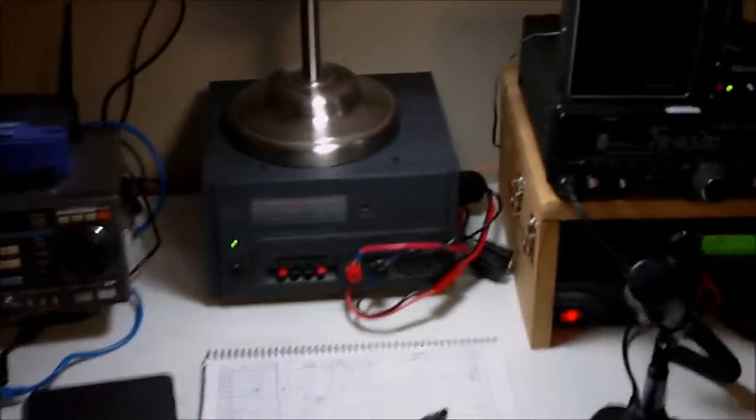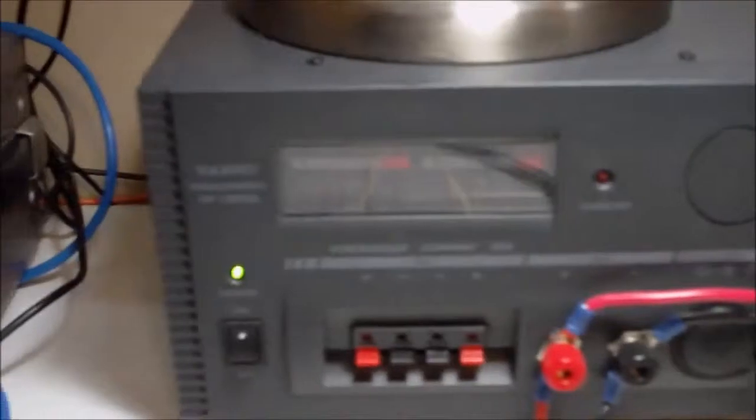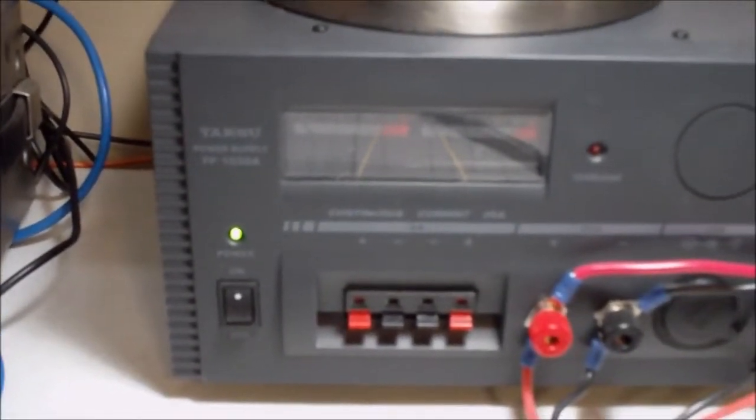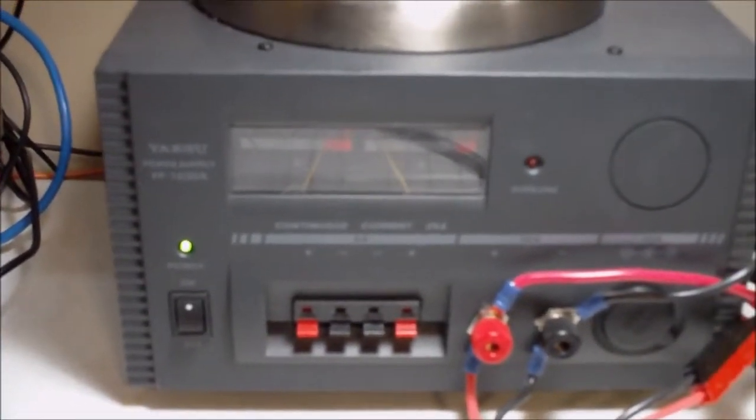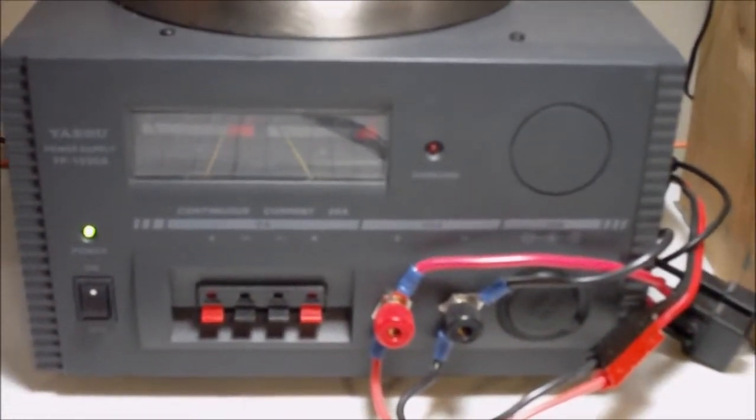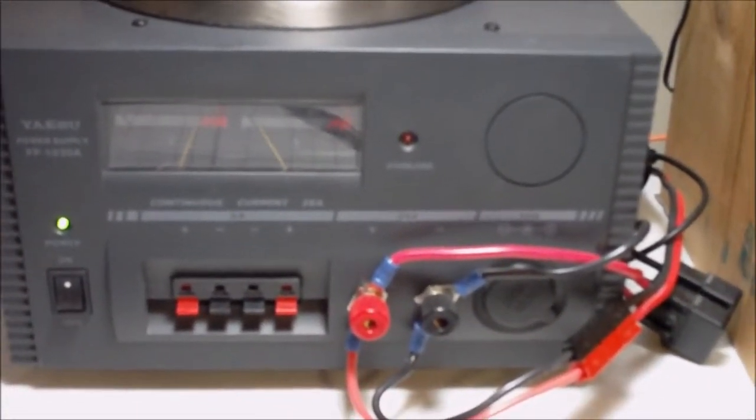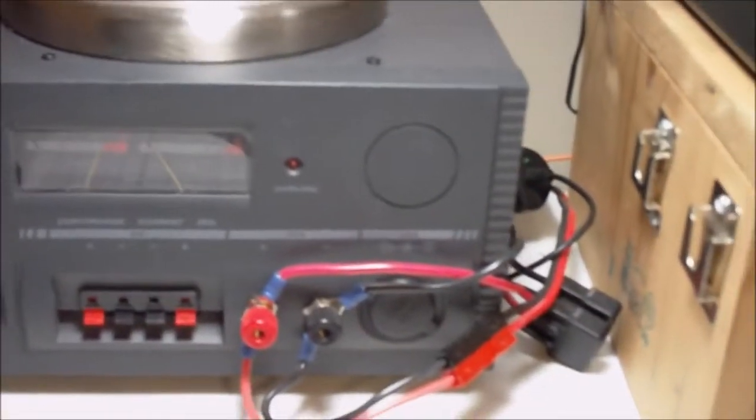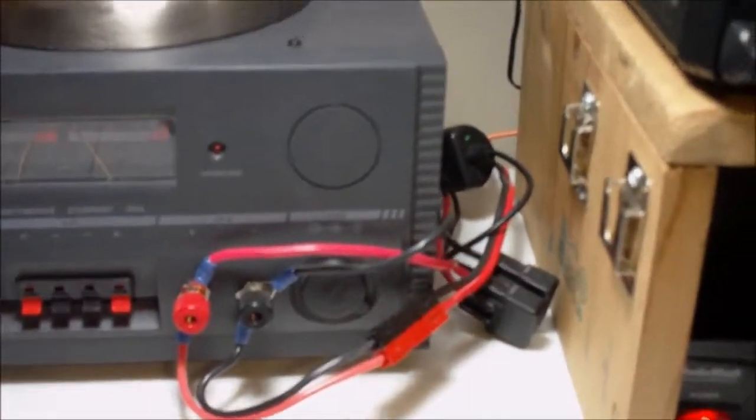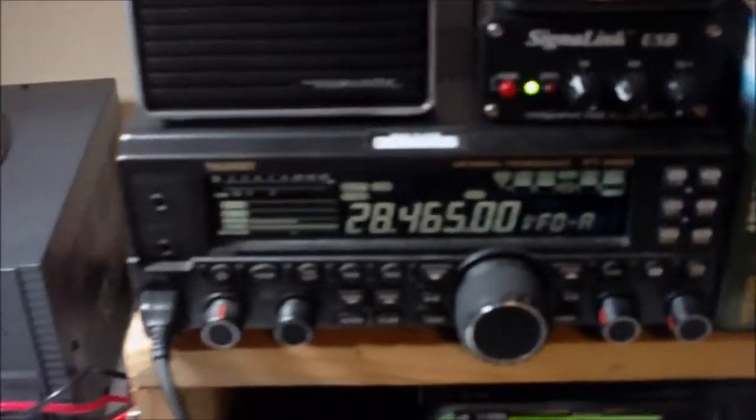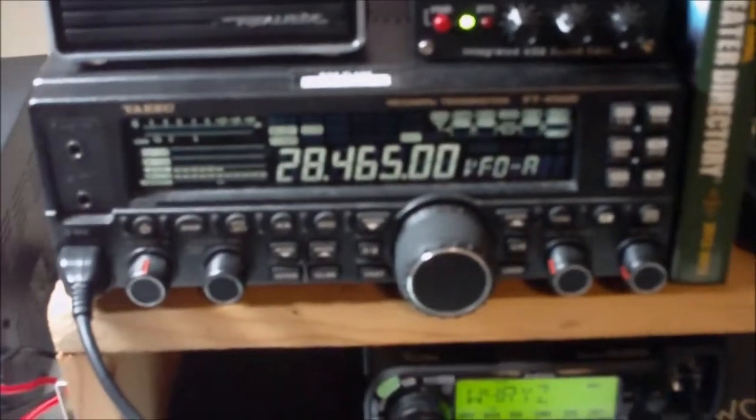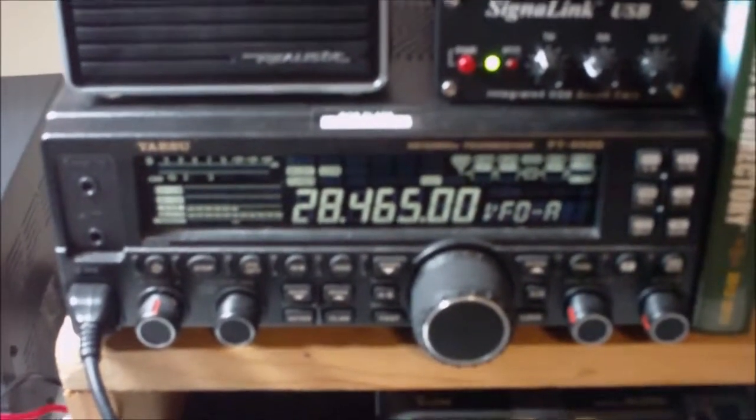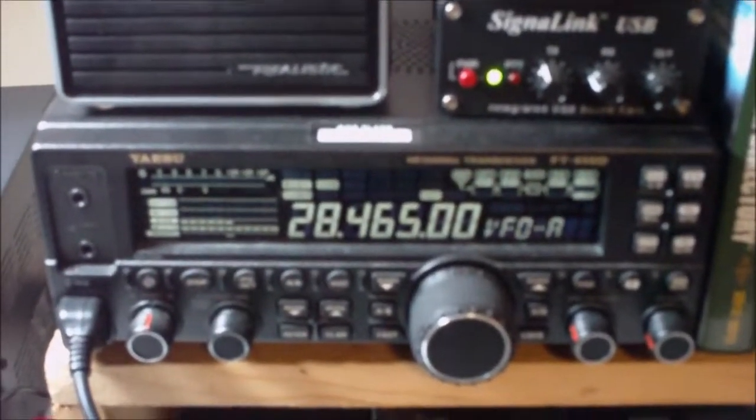Maybe one day I'll add an amplifier to it, but as it is right now everything just runs barefoot 100 watts. Alright, let's start here. This is my main power supply, I say Yaesu FP-1038. That's a 30 amp or it's a 25 amp continuous power supply, good little power supply.